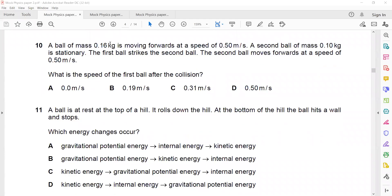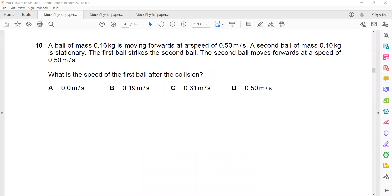A ball of mass 0.16 kg is moving forward at a speed of 0.5 m/s. A ball of mass 0.1 kg is stationary. The first ball strikes the second ball and the second ball moves forward at a speed of 0.5 m/s. What is the speed of the first ball after collision? Whenever two objects are colliding we use the conservation of momentum: total momentum before collision equals total momentum after collision.